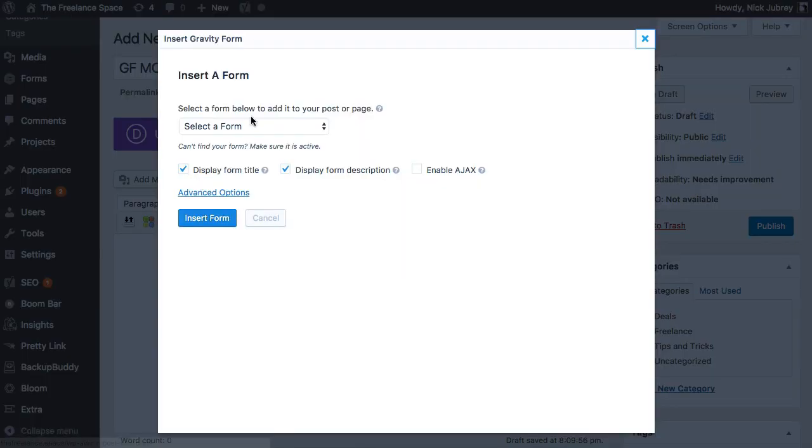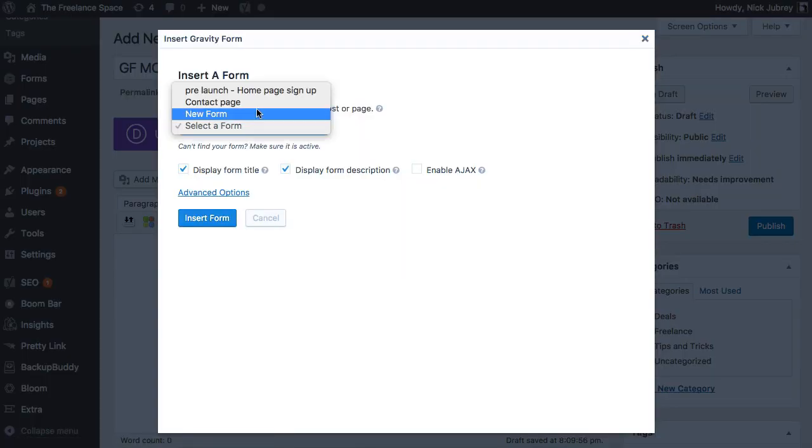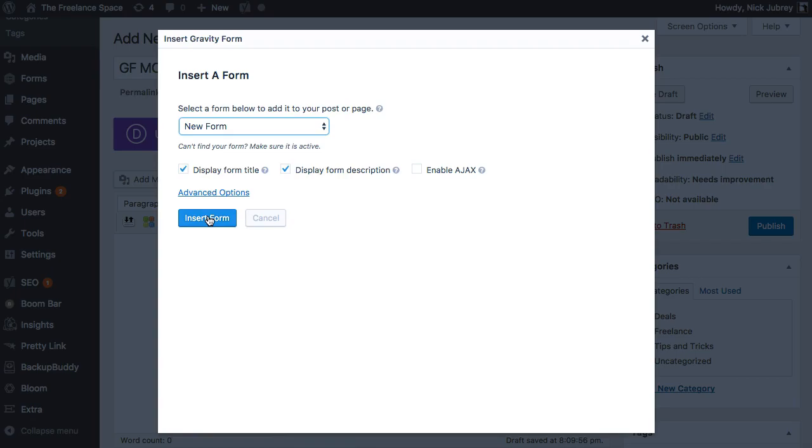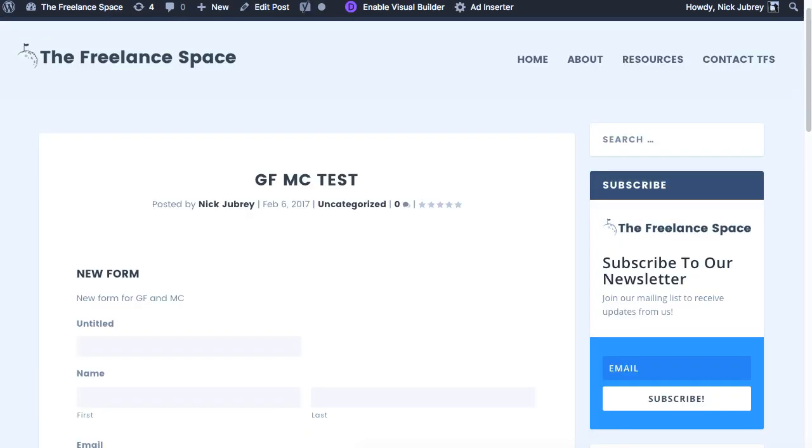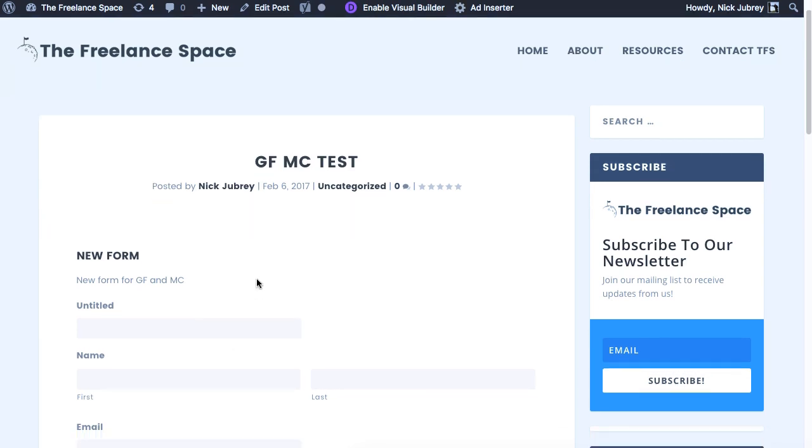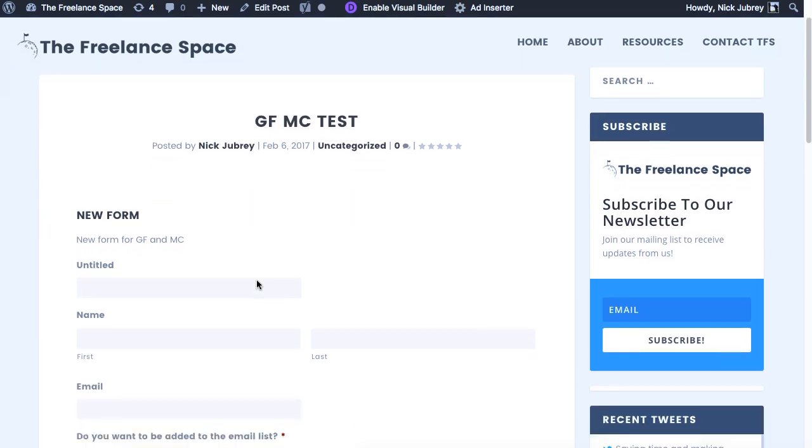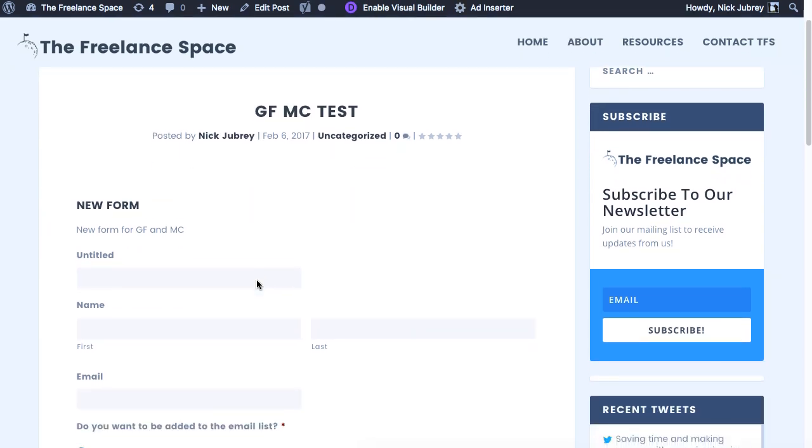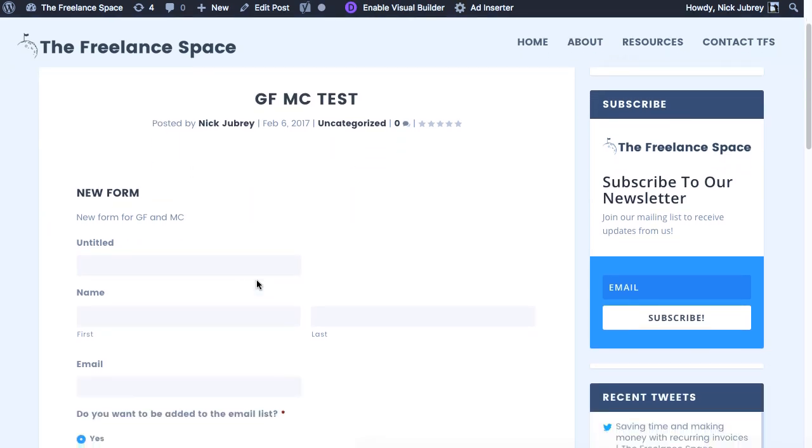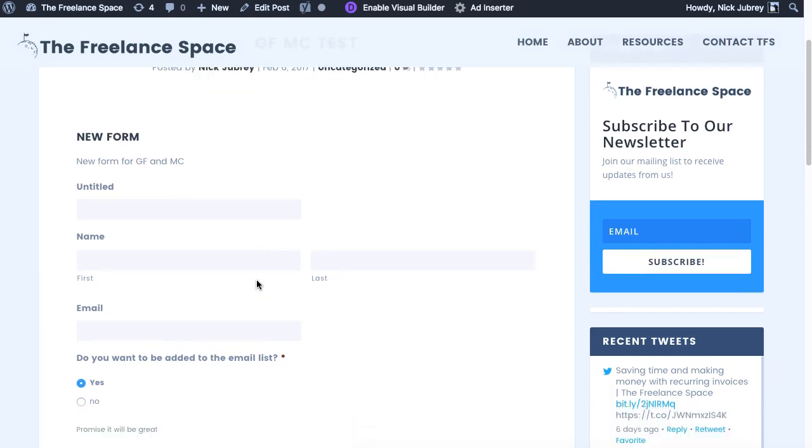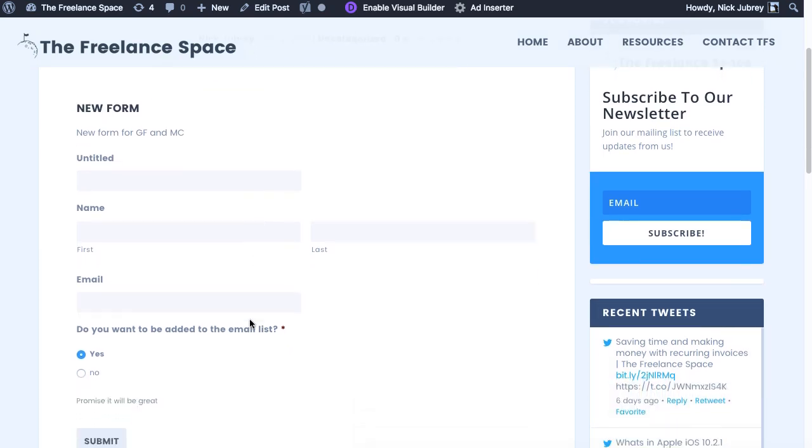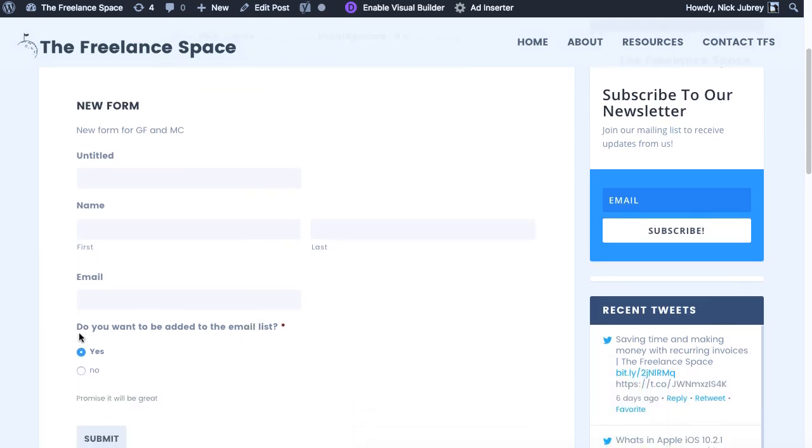We'll add form, we'll select the form 'New Form' - that's the name of it. We'll insert it, publish it. Here's the new post with our new form. You see all the pieces that we added in with Gravity Forms, and at the bottom the one piece that's going to make it all happen is right here.